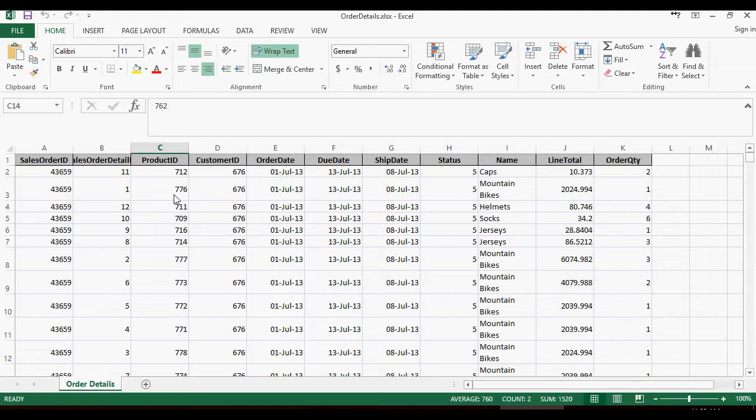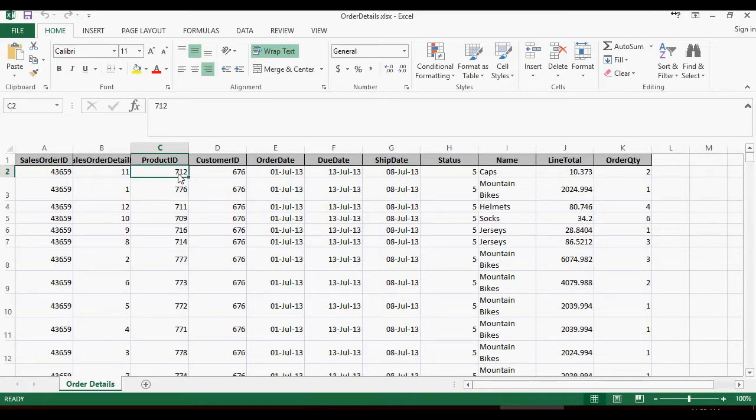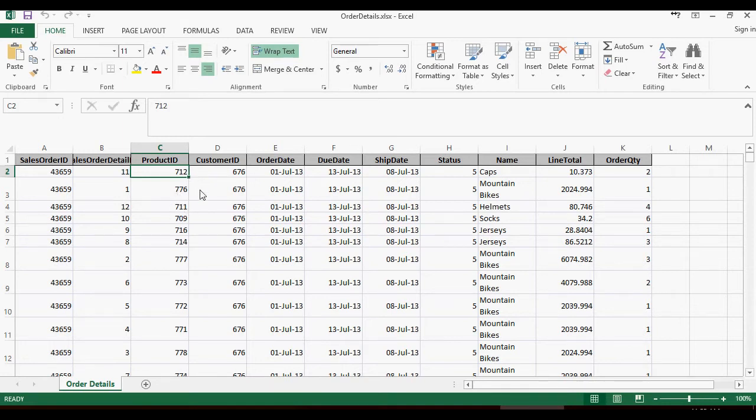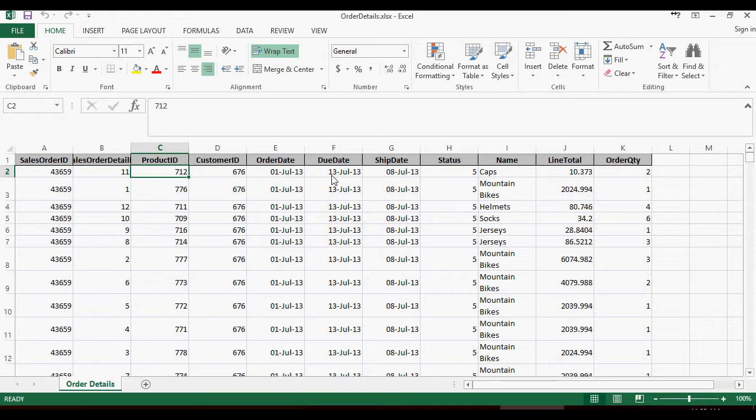So remember that for a priori algorithm we wanted to have data in one single line with commas between products. So I would like to have 712 comma 776 comma 711 comma 709 and so on and so forth with so many number of products separated by comma in one single transaction and we need to prepare this data to be ready for a priori algorithm. So let's see how to do that.